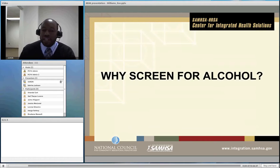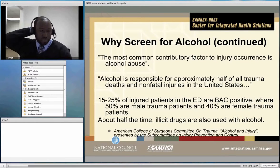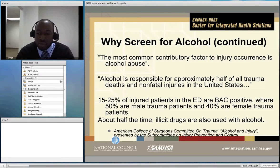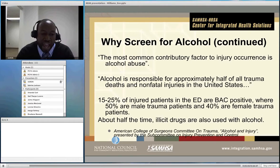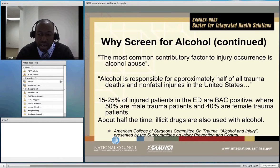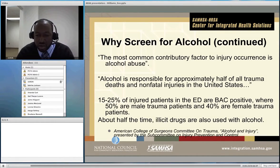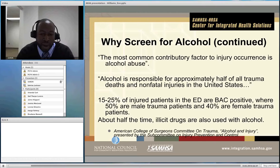Why should you screen for alcohol? There are a number of reasons. The most common contributory factor to injury occurrence is alcohol abuse. Alcohol is responsible for half of all trauma deaths and non-fatal injuries in the United States. Other statistics indicate that between 15 and 25 percent of patients who are injured and come into emergency rooms test positive for alcohol in their blood system. These are a number of different reasons why screening for alcohol is particularly important in primary care settings.